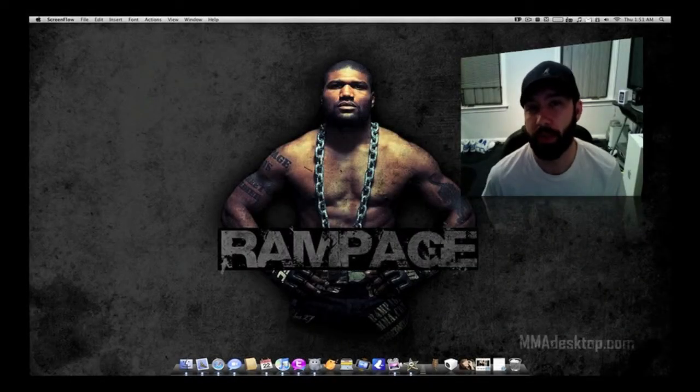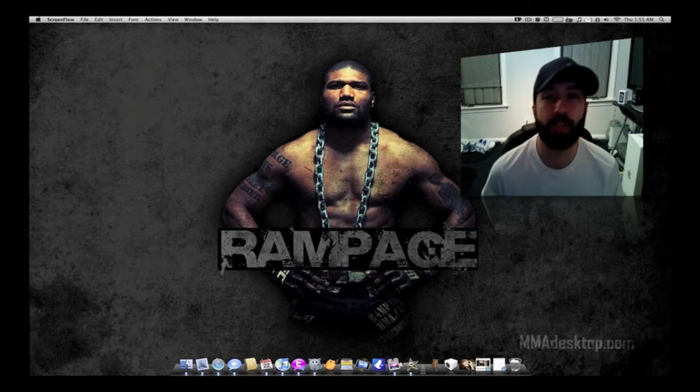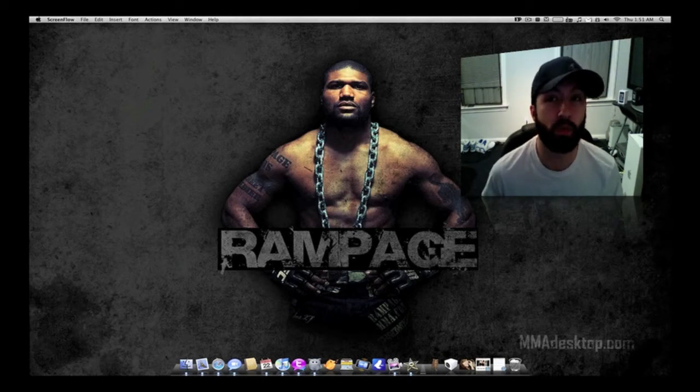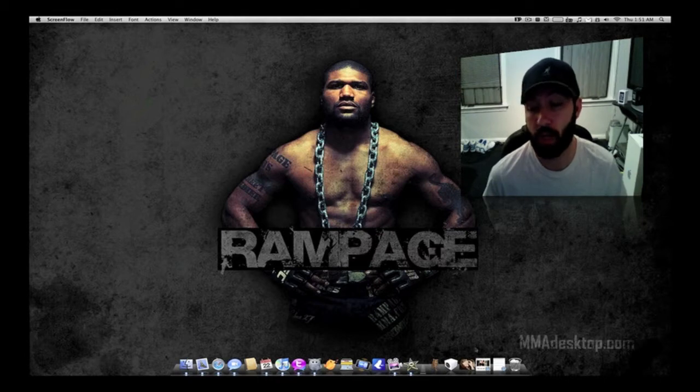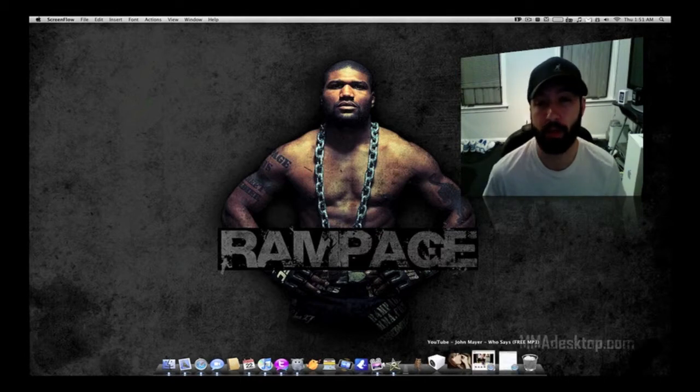What's up everybody, this is Jeremy. Today I'm going to be showing you guys a cool little Safari add-on. It's called CosmoPod.